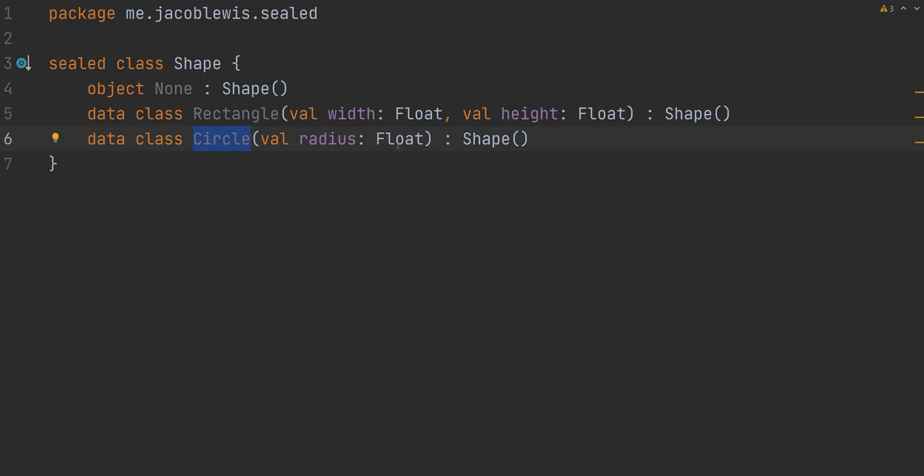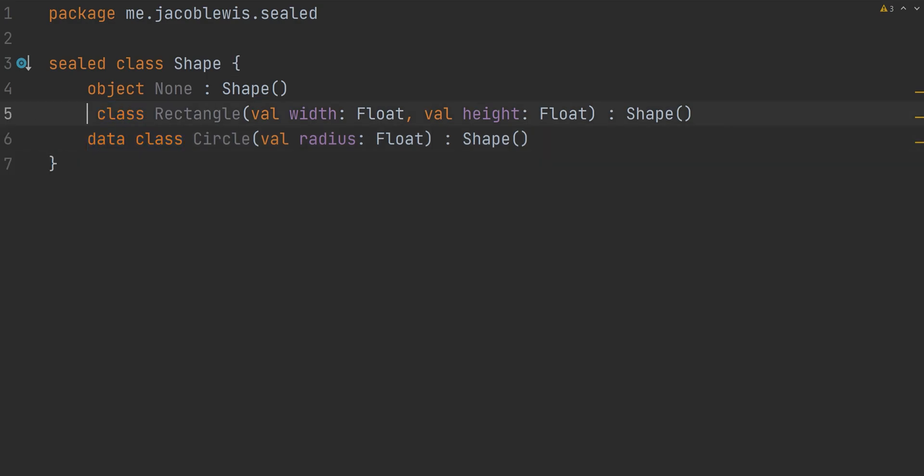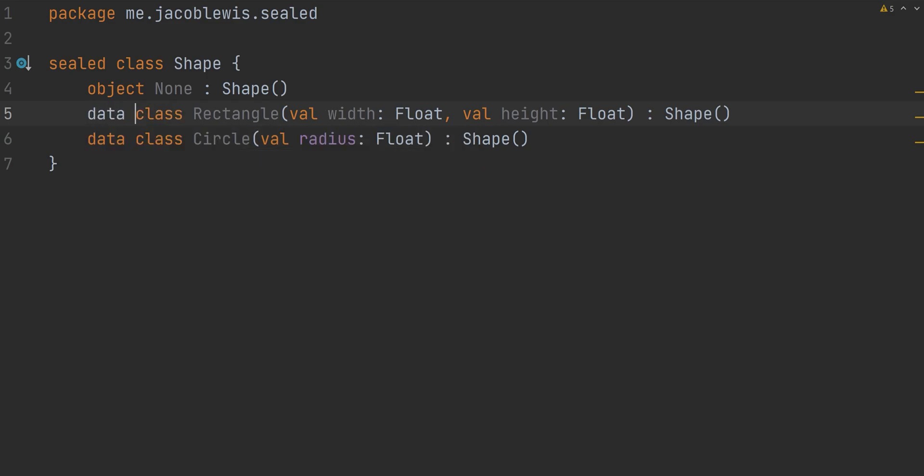I then have three subclasses: none, rectangle, and circle. All three are shapes. Notice none is an object, which is essentially just a singleton. Rectangle and circle are both data classes. These could be standard classes, however I'm using data classes for this example.